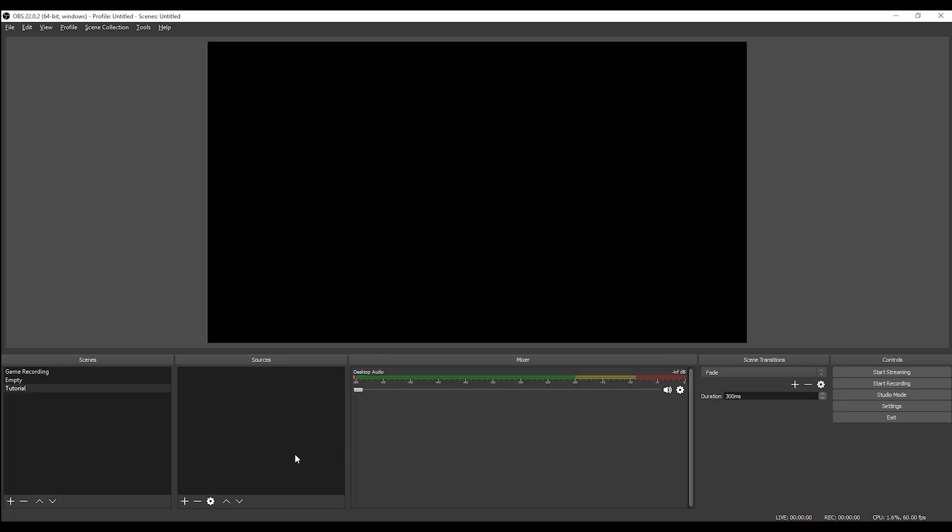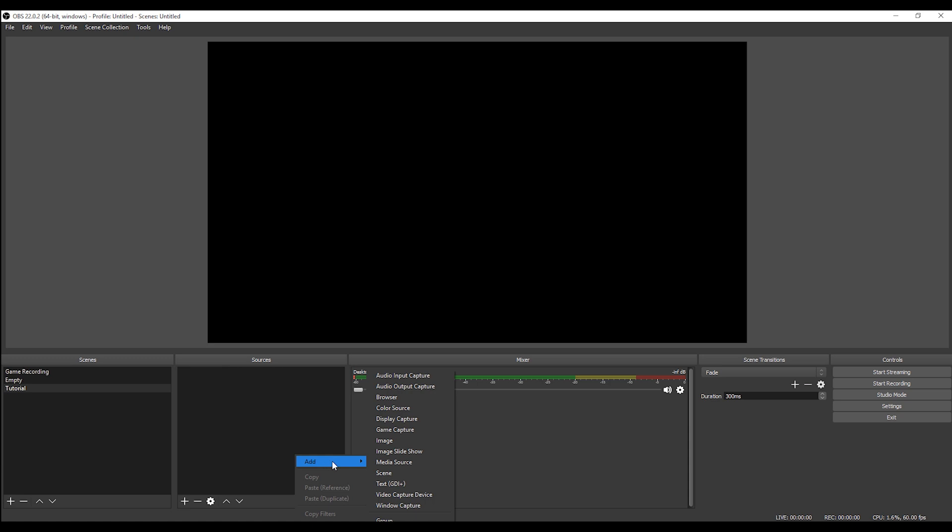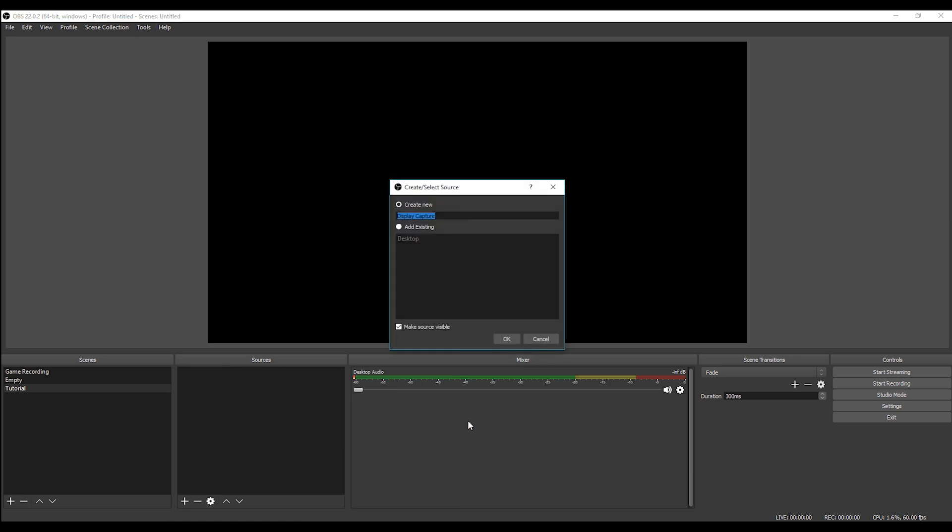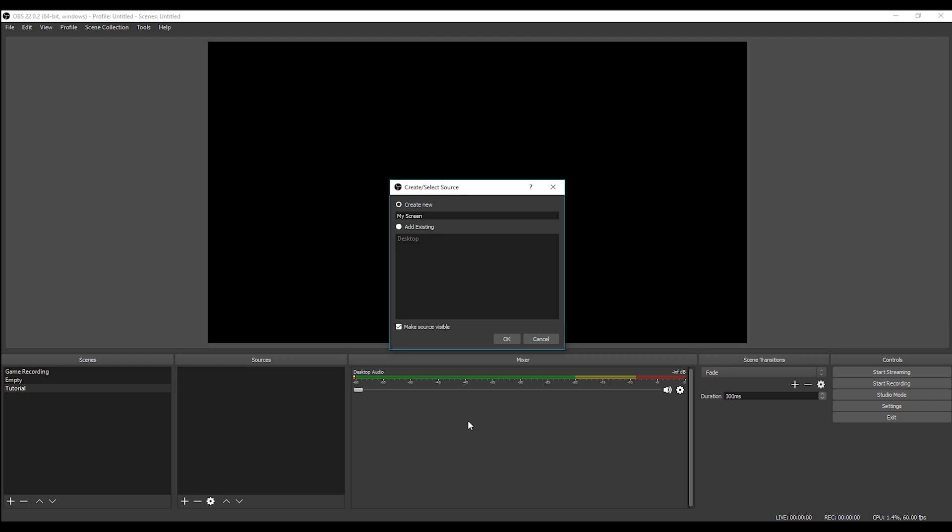So in our source window, we are going to start adding new devices, new things we want to record. So right-click in source, add. And if we want to just record the PC screen, the thing we have to do is to click on display capture. Here we can write, for example, this is my screen. Et voila!